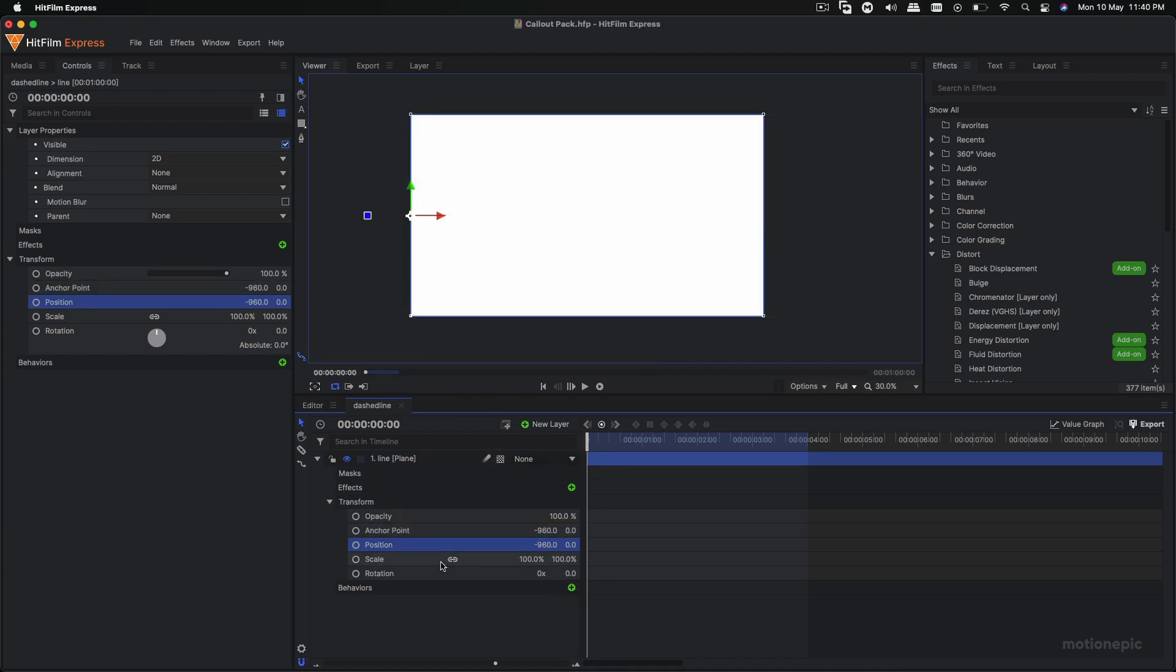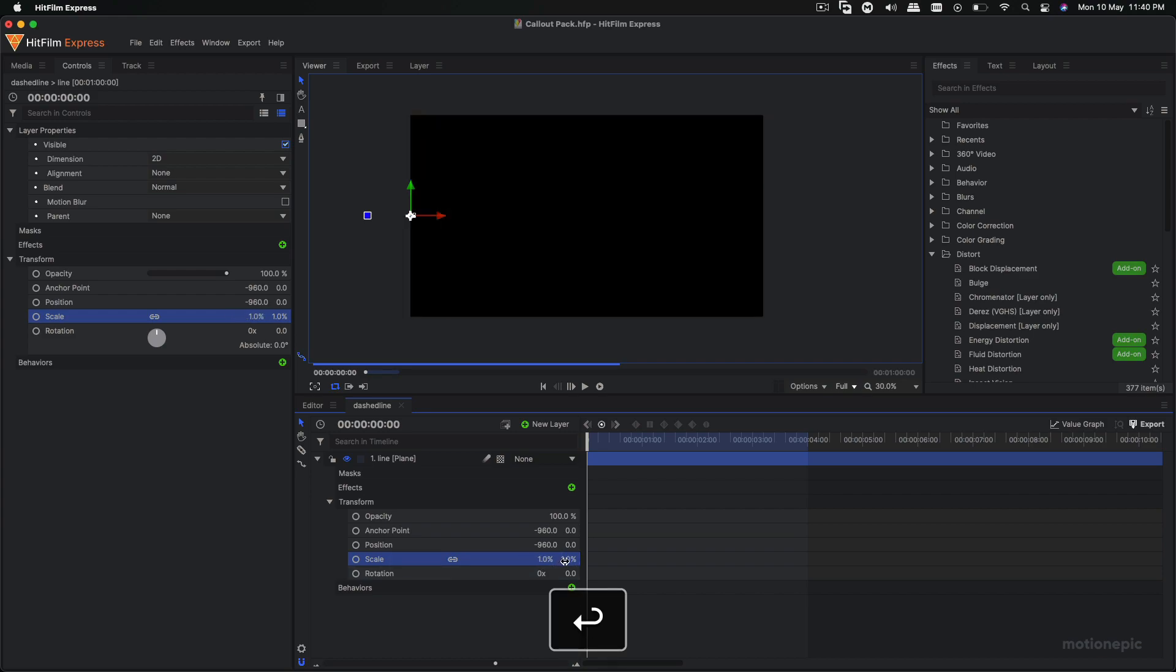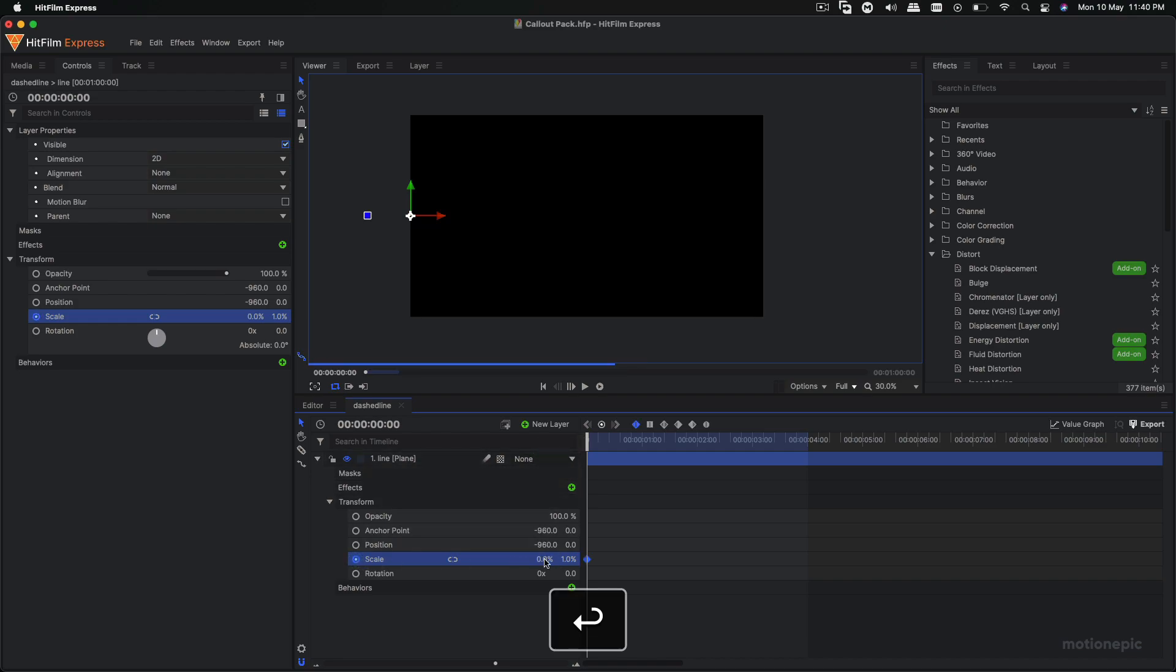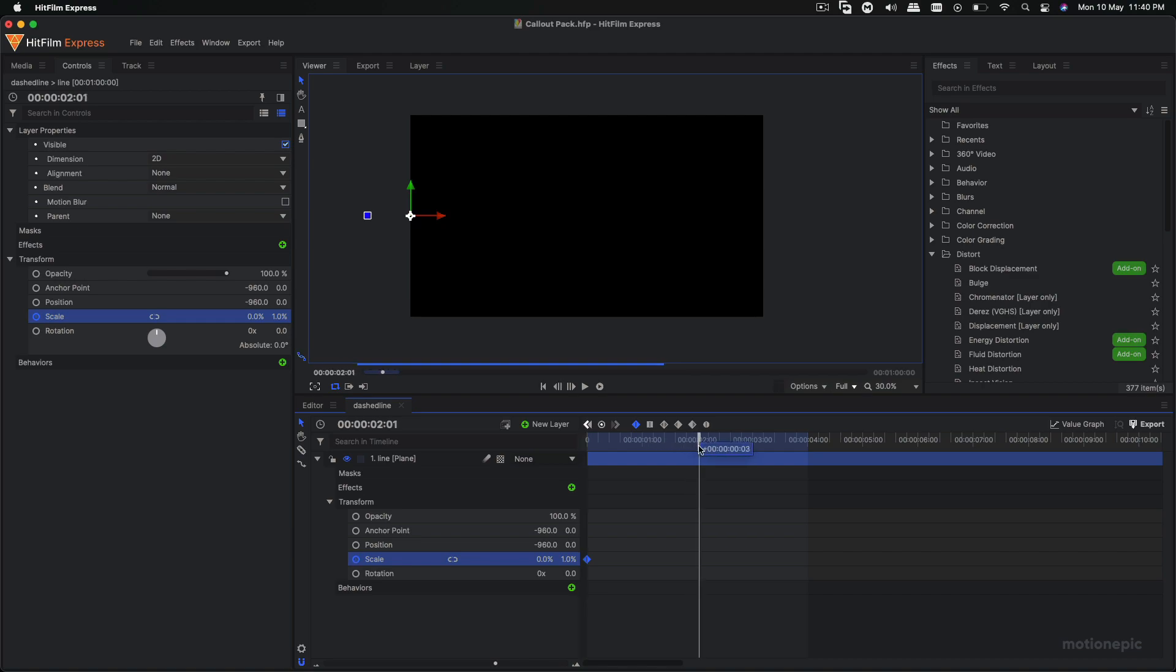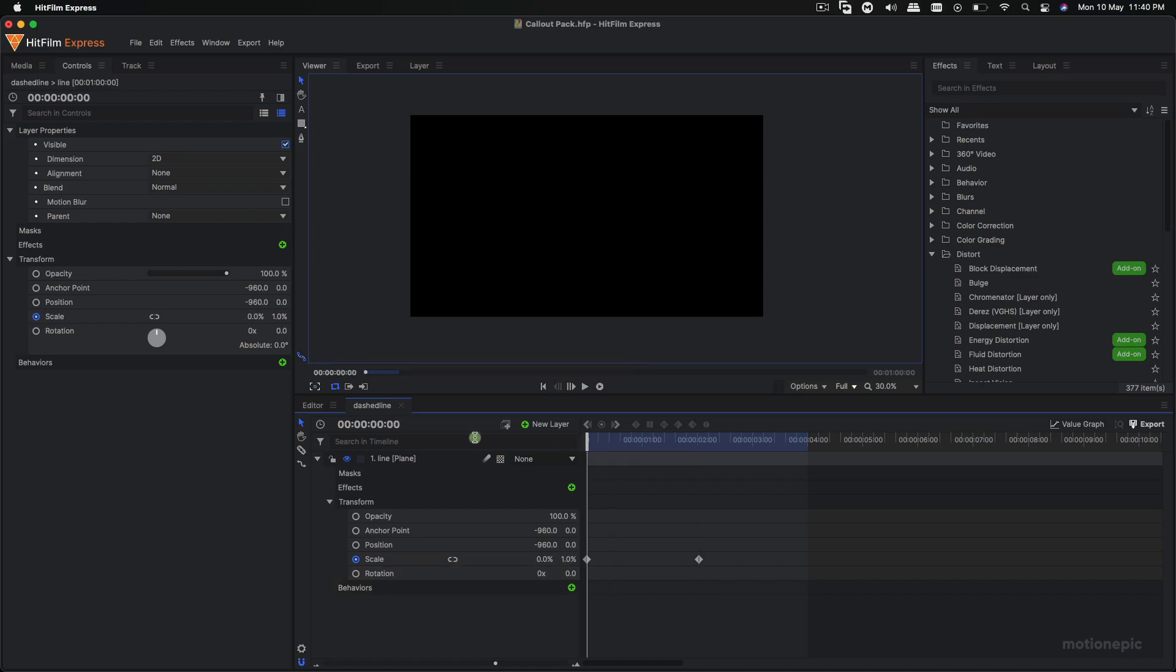Then we can type in negative 960 which will bring it back to its original position. Then what we do is we just scale it down on the Y, unlink the scale, and we can animate it by creating a keyframe, setting the first value to zero. We can move forward to two seconds and increase it to any value we want, so we have an animated line.